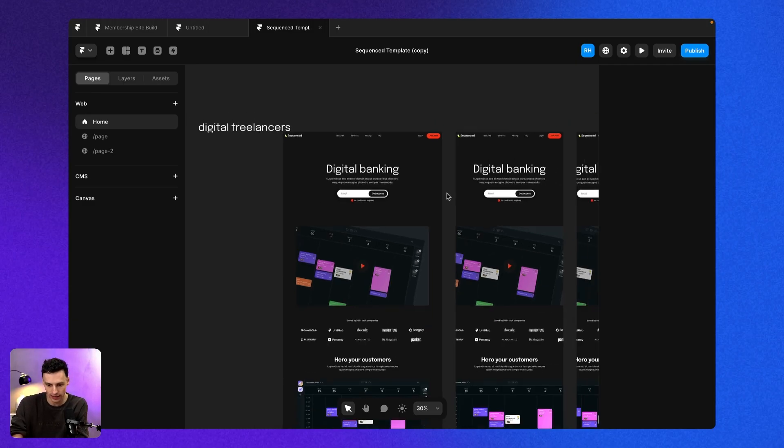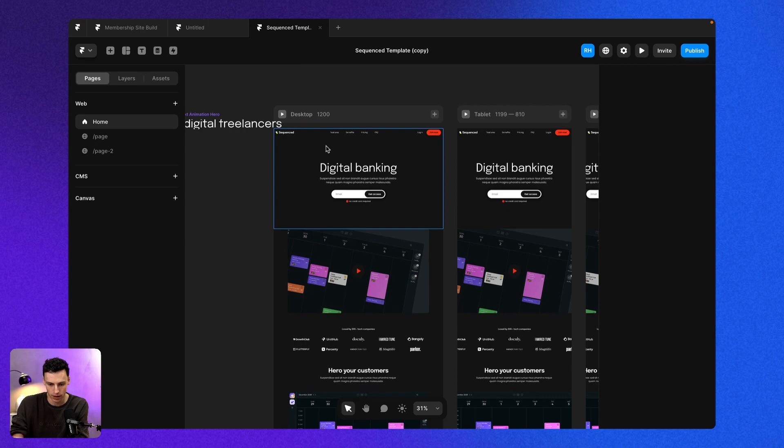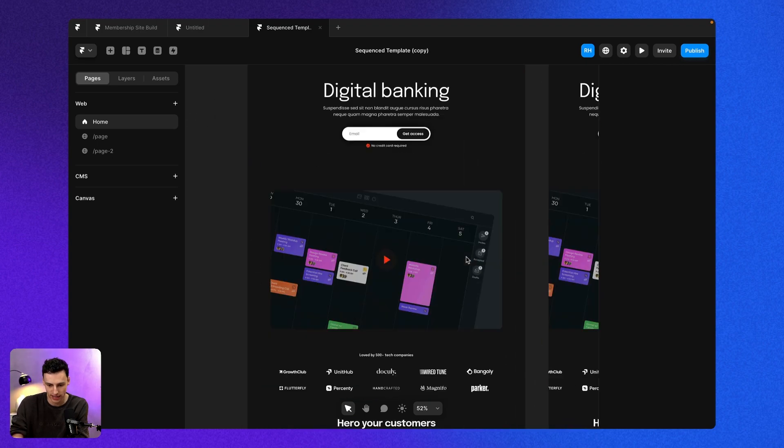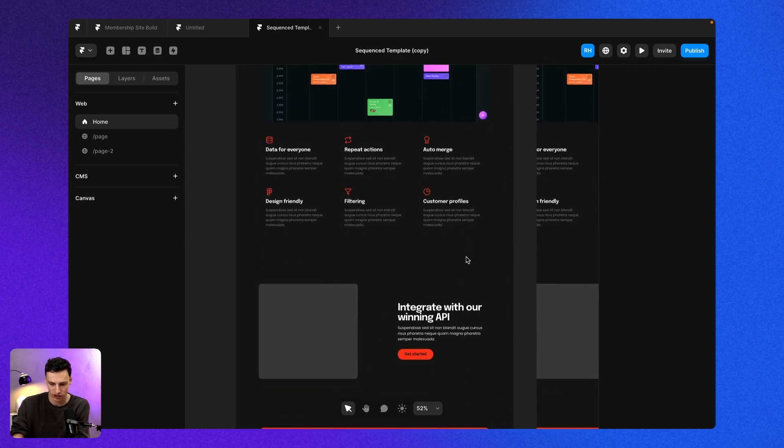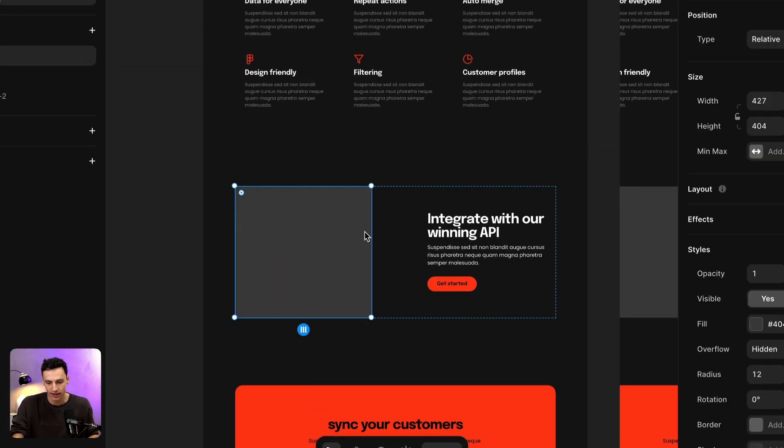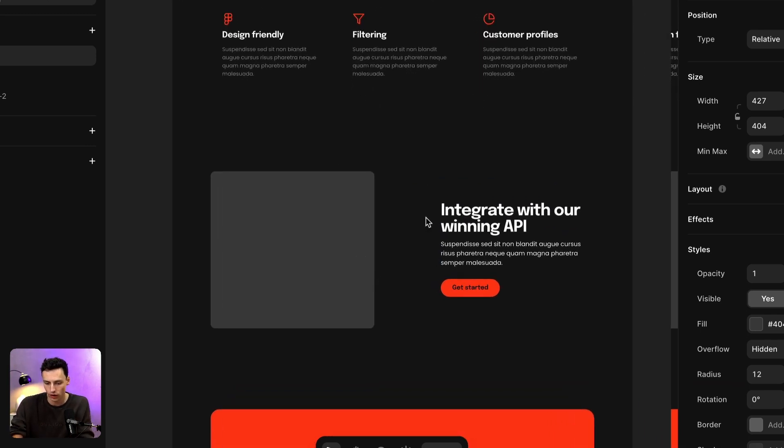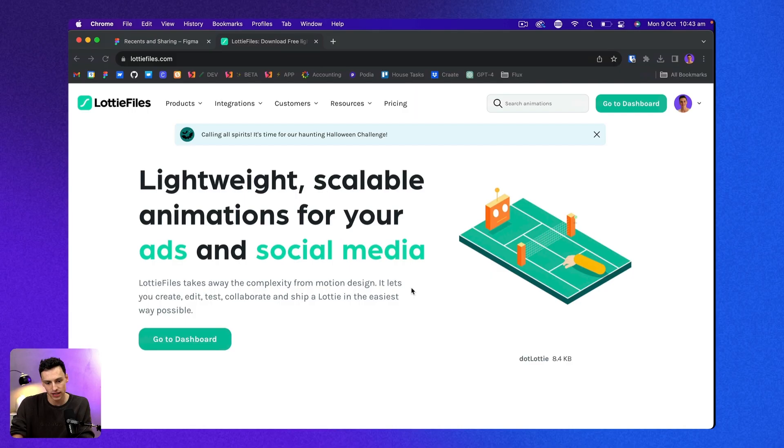Here we are inside a Framer project and I've got this pretty nice landing page here, but in this section down here, I actually want to make my site come to life a little bit more with an animation.